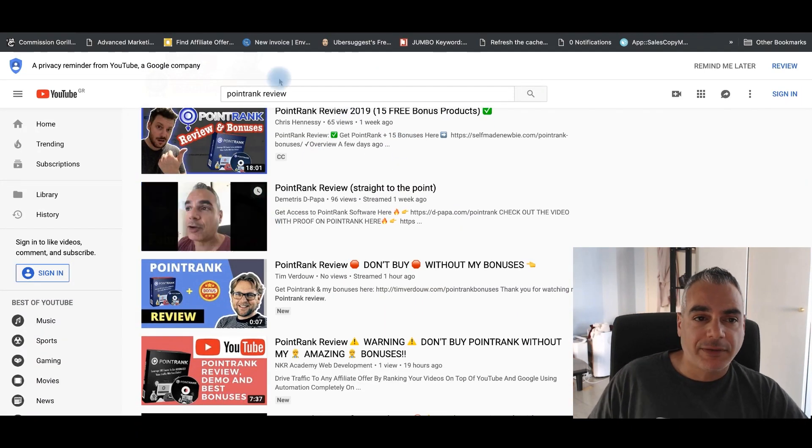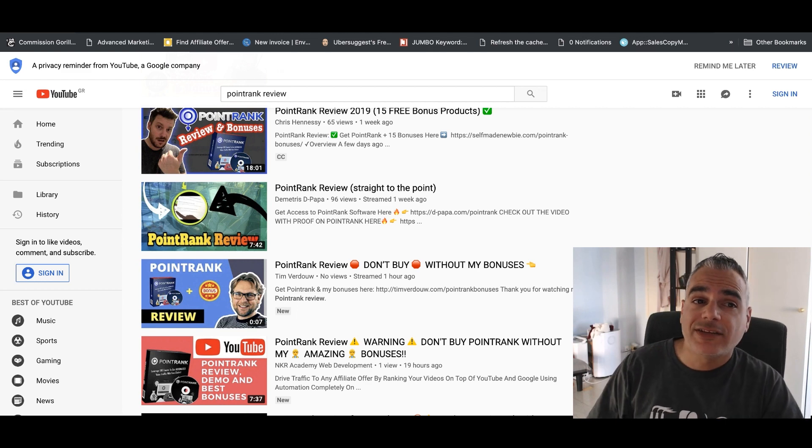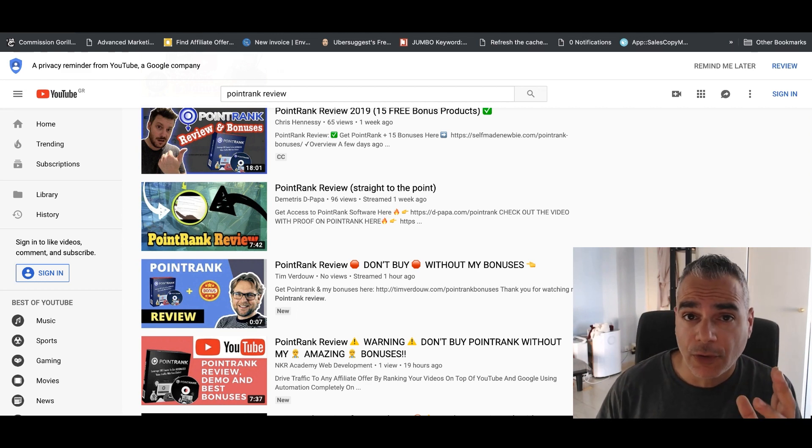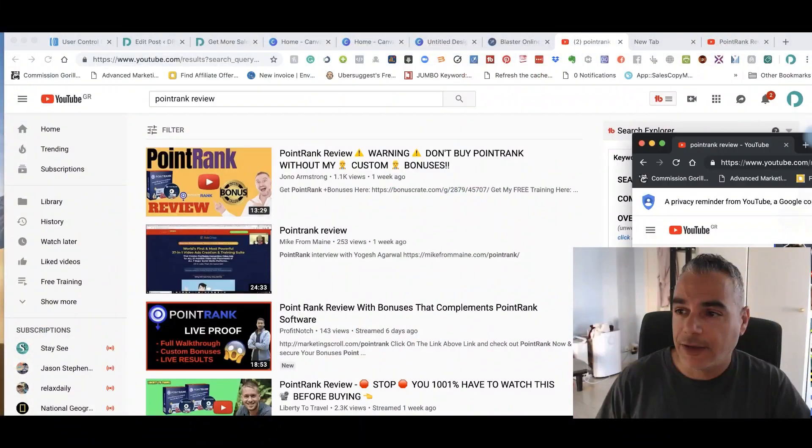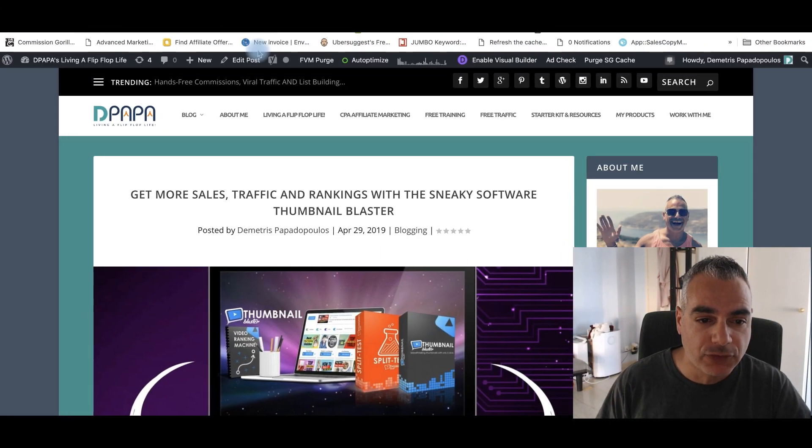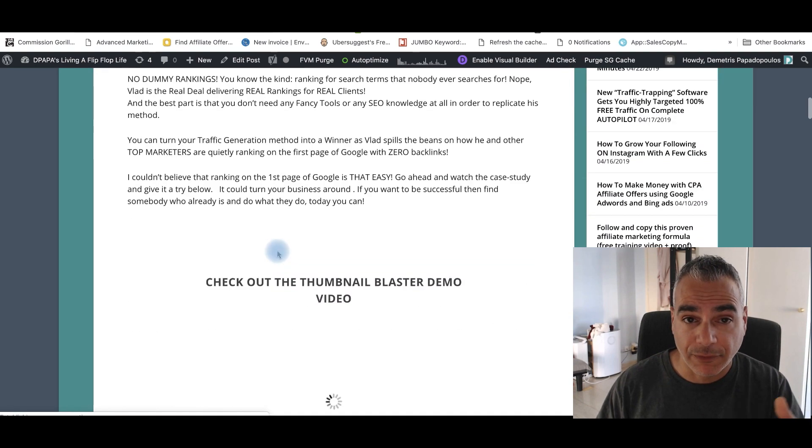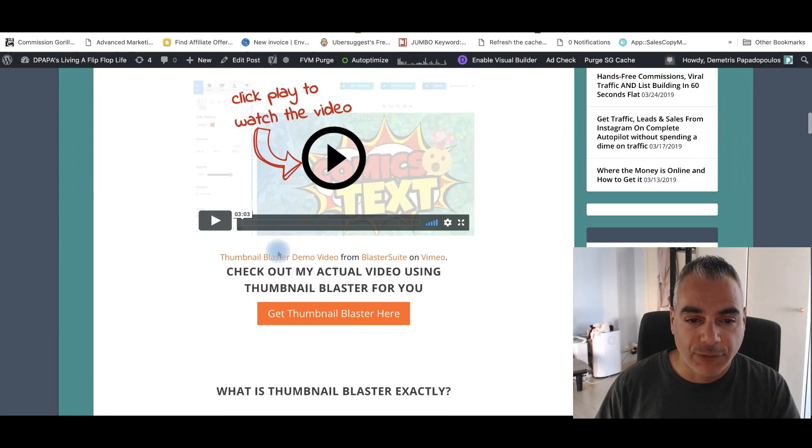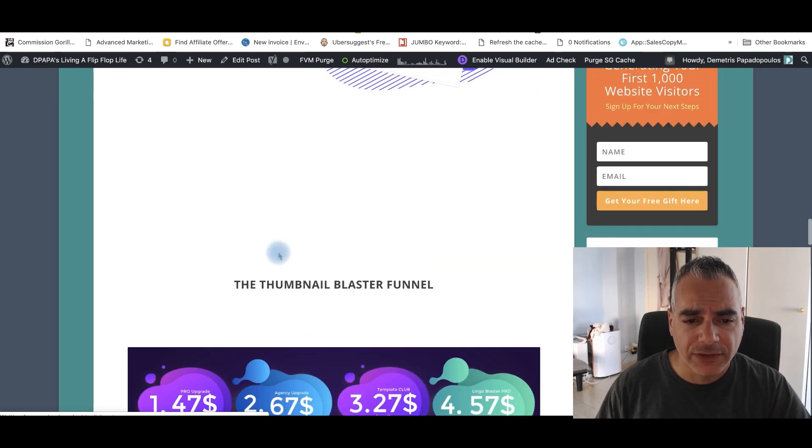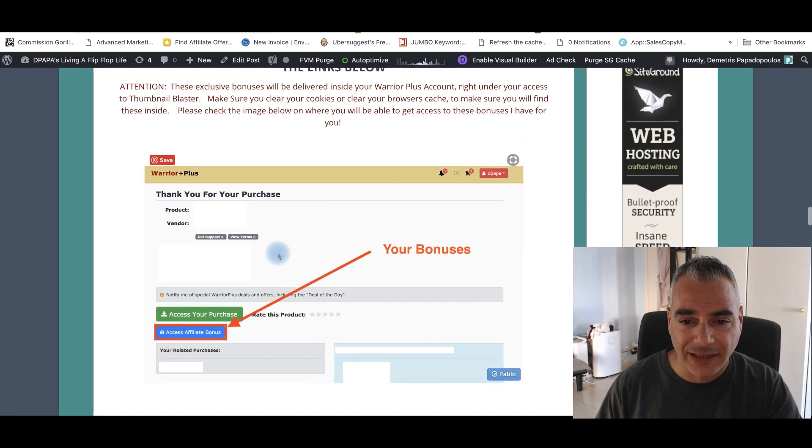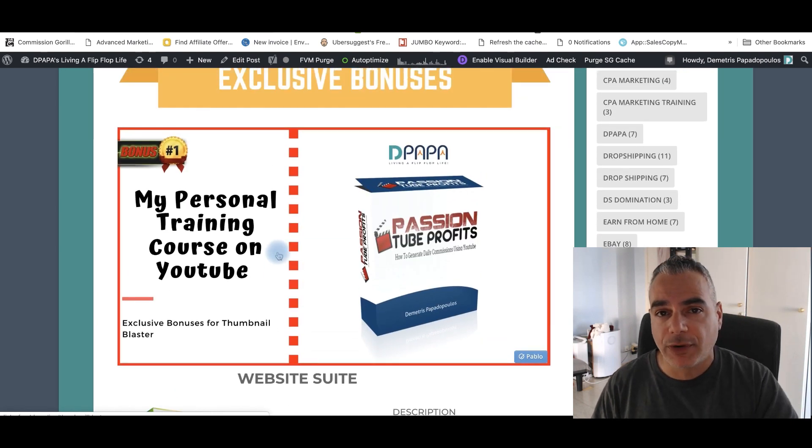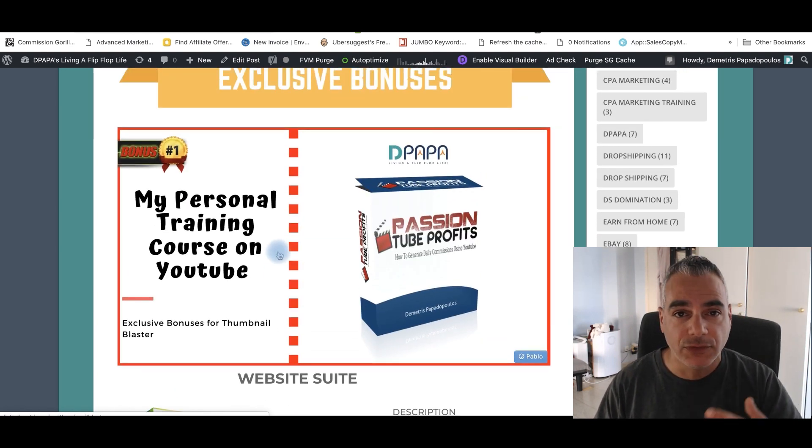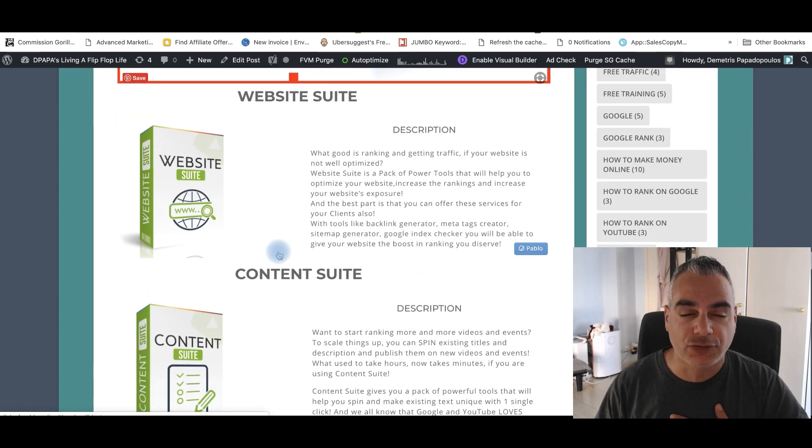But check this. I'm going to help you rank your videos now on autopilot as well. And I'll tell you how. If I just go straight down to my review post of this thumbnail blaster. If we scroll, if you scroll down and you're going to check out the bonuses that I have for you, which you're going to find inside your warrior plus, you're going to get my personal training on how to set up your YouTube channel, your first YouTube channel, how to make money from it. That's my personal training.